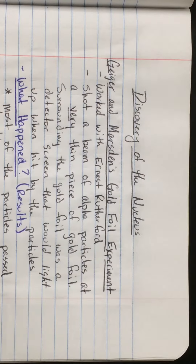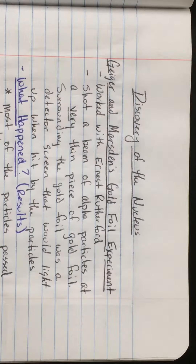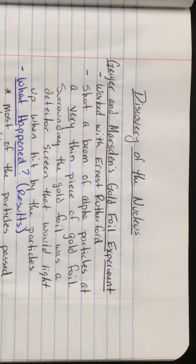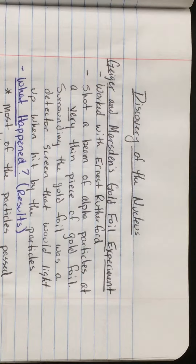In this experiment, they shot a beam of alpha particles at a very thin piece of gold foil. Surrounding the gold foil was a detector screen that would light up when it was hit by the particles, because you couldn't actually see the beam of alpha particles. They used the detector screen to figure out where the particles were going.